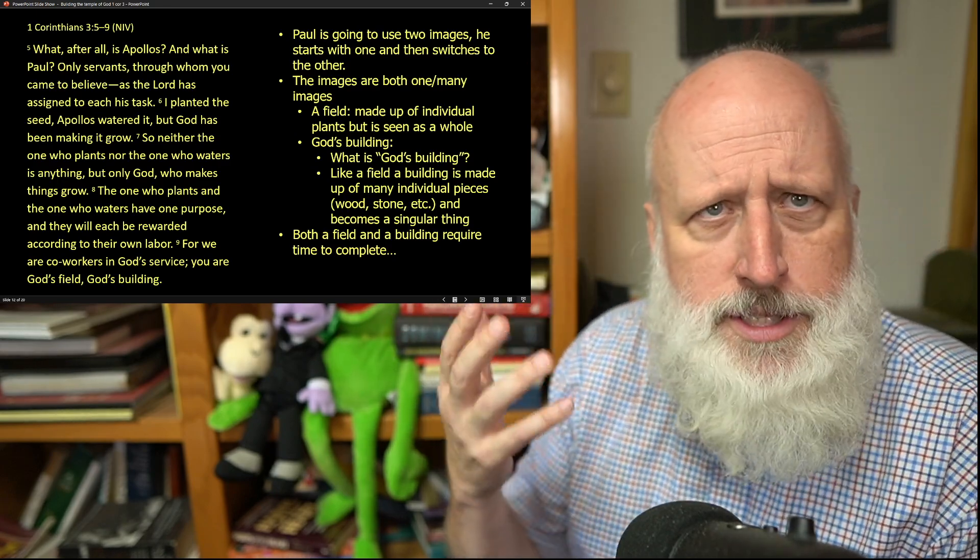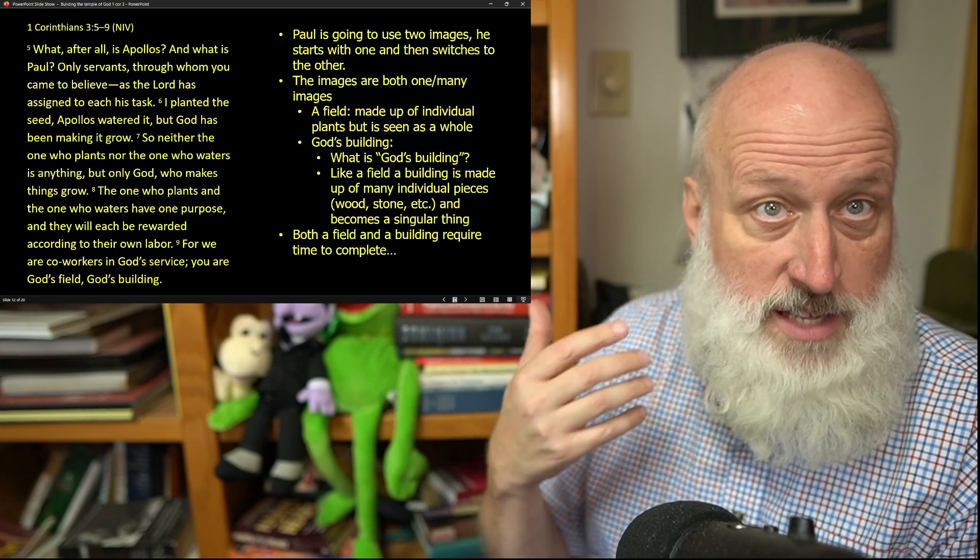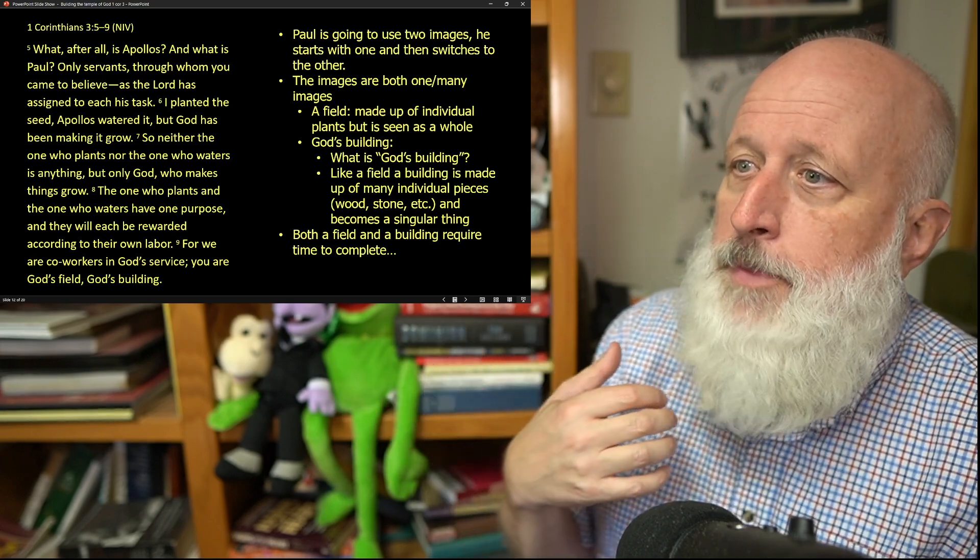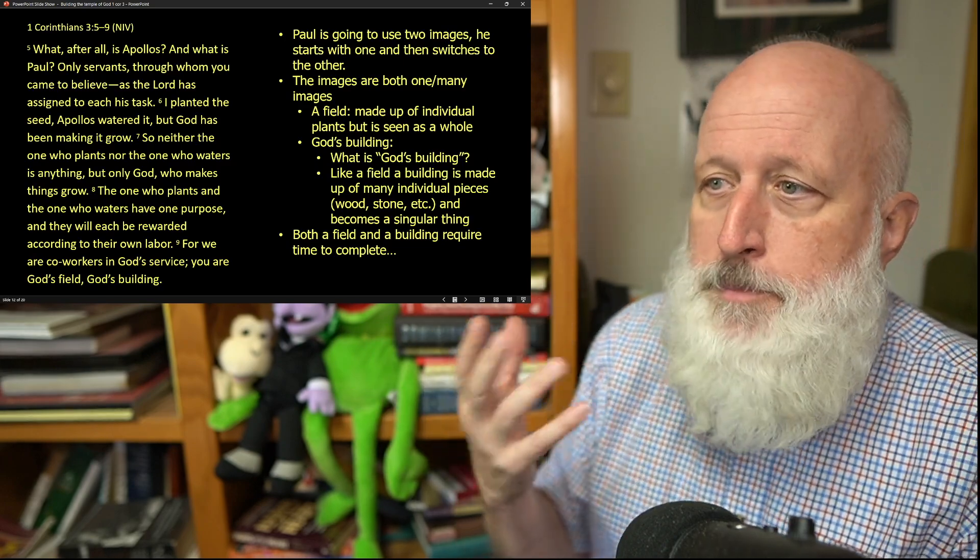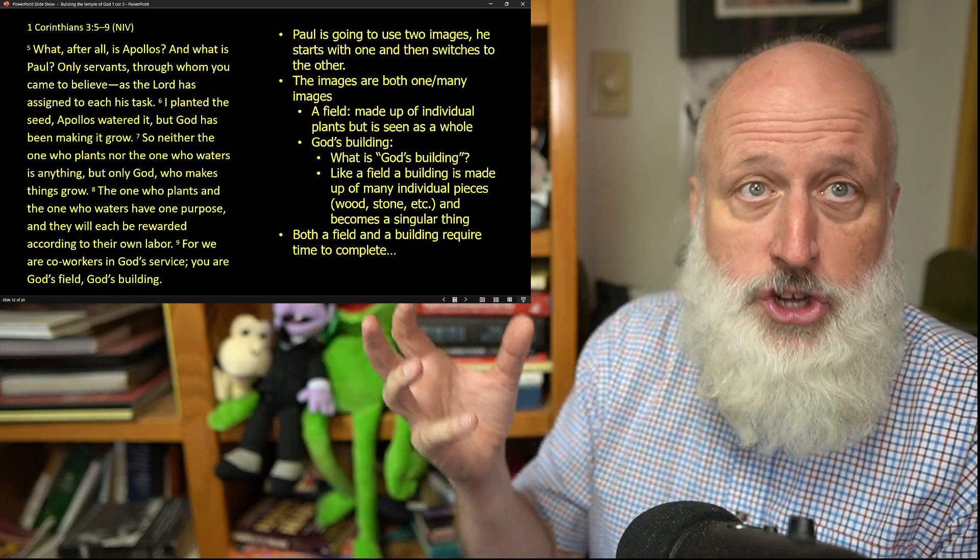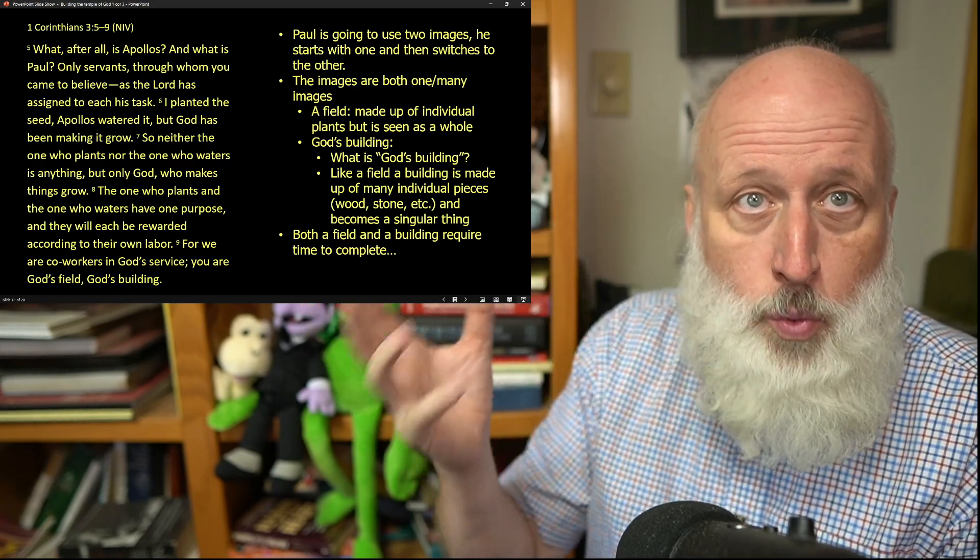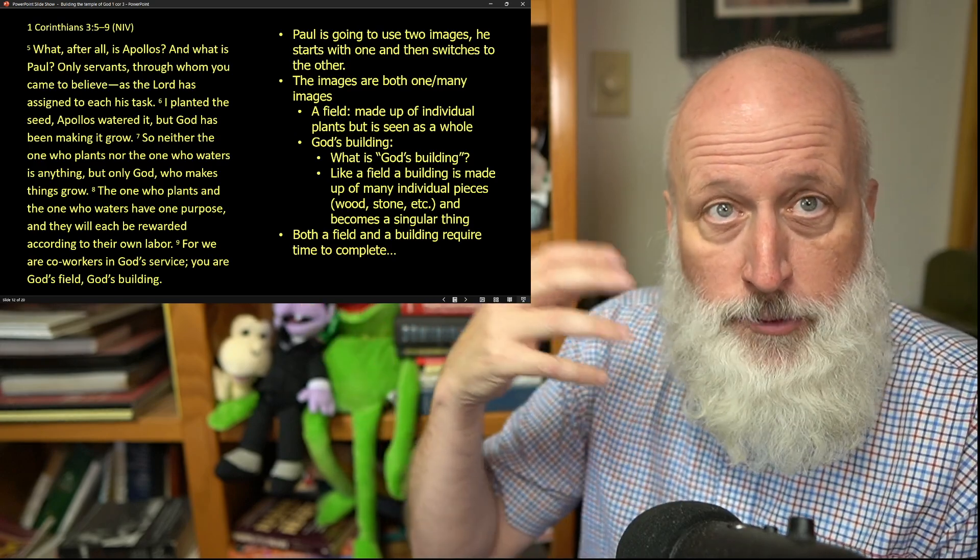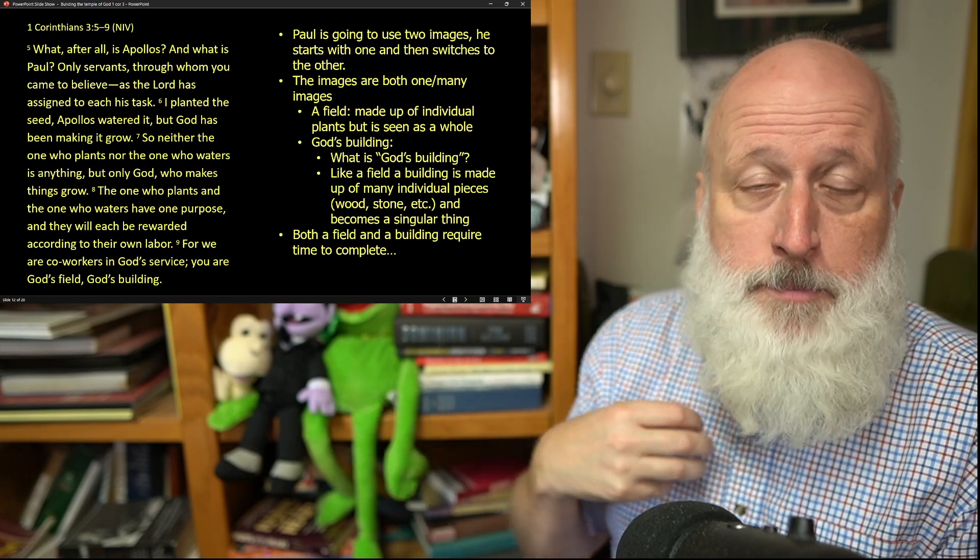We say, well, what's God's building? Well, that's a temple. Like a field, a building is made up of all these individual pieces, stones, wood, different laborers.